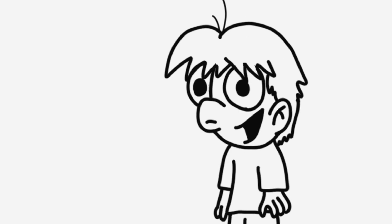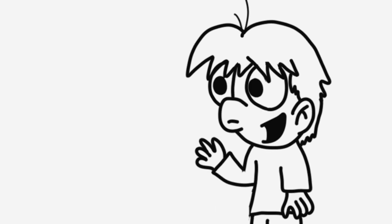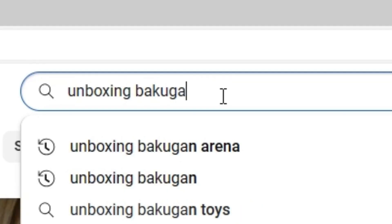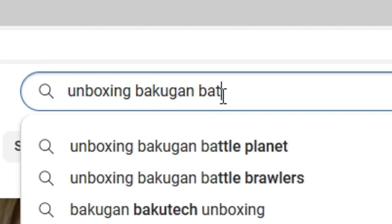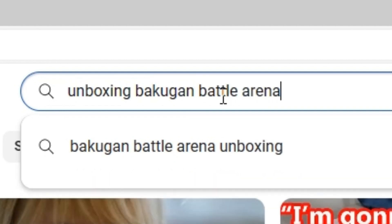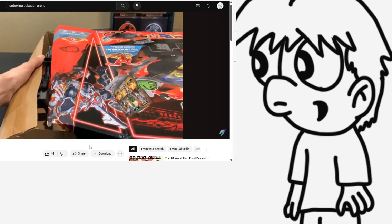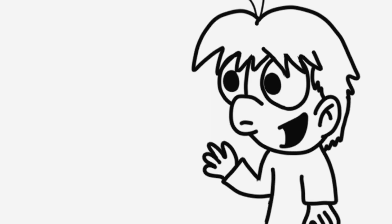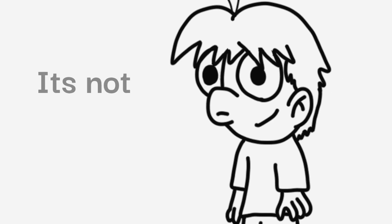If you ask me, unboxing videos are only necessary to watch if you're looking for a toy you really want and you want to see someone review it first. Then maybe look up unboxing Bakugan Battle Arena on YouTube, and that's helpful. How do I know if Bakugan Fusion is a good toy or not?